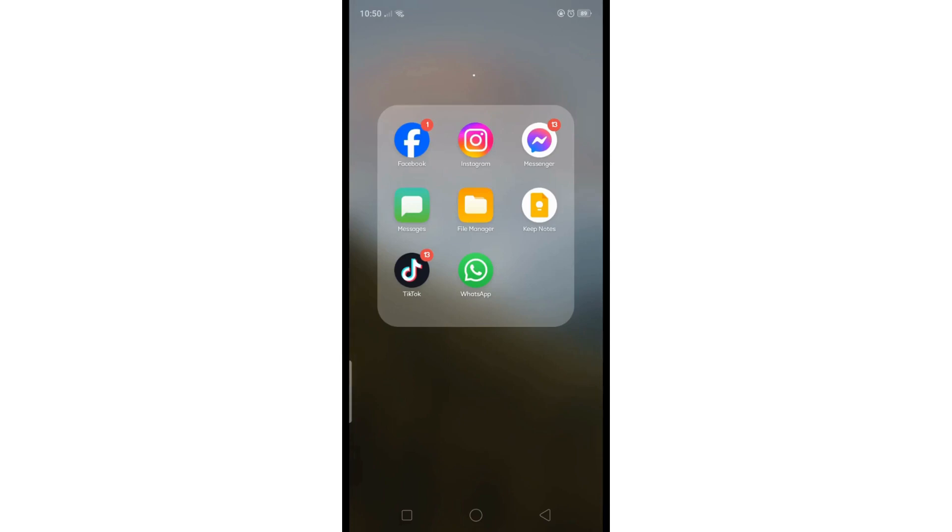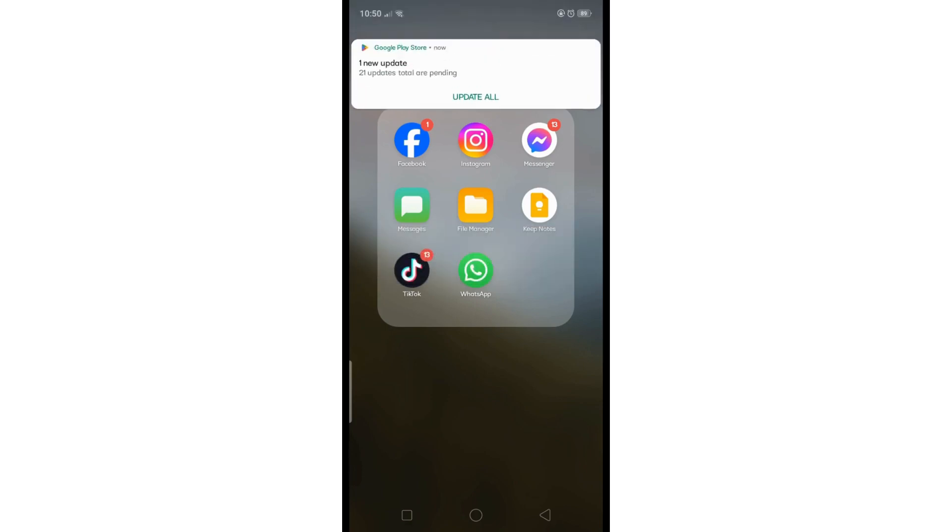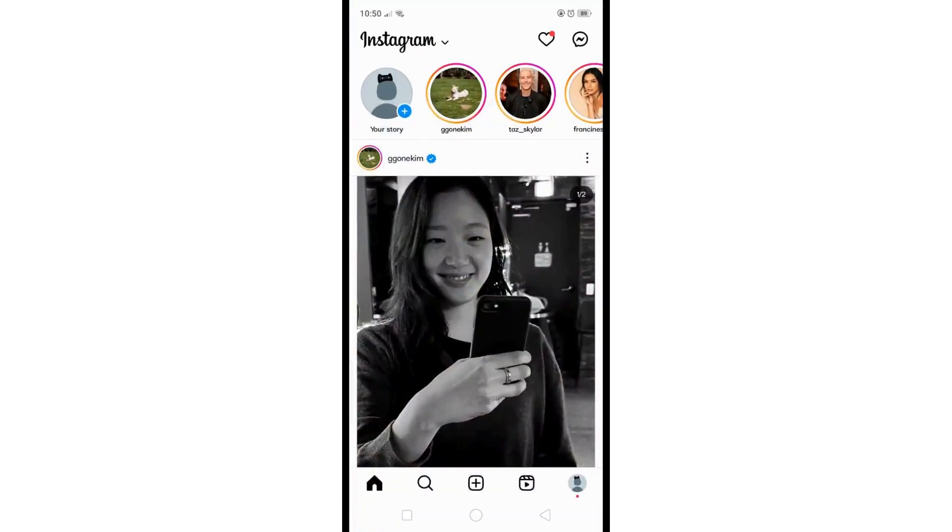Hey there, today I'm going to show you how to see first message on Instagram without scrolling. First, launch the Instagram app and head to the chat section, then choose any chat you want to view the first messages of.